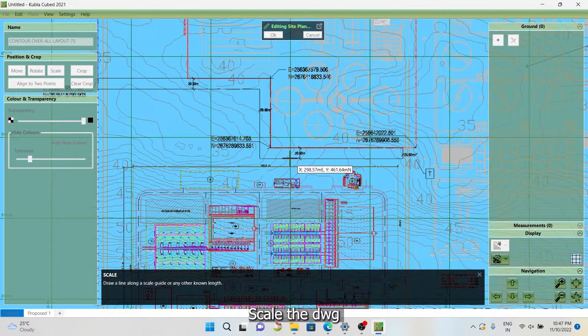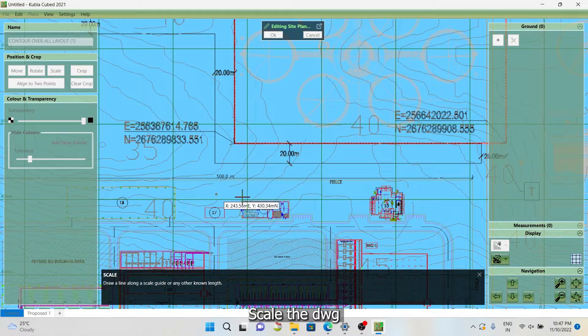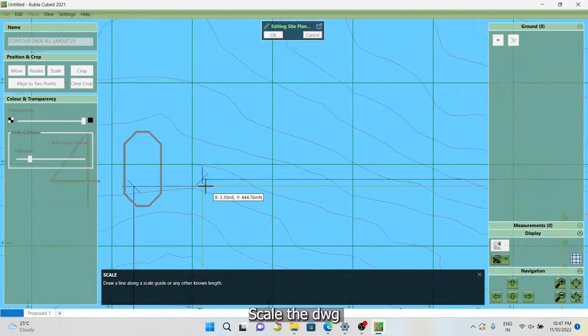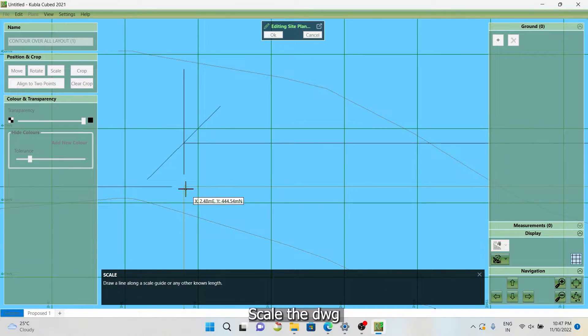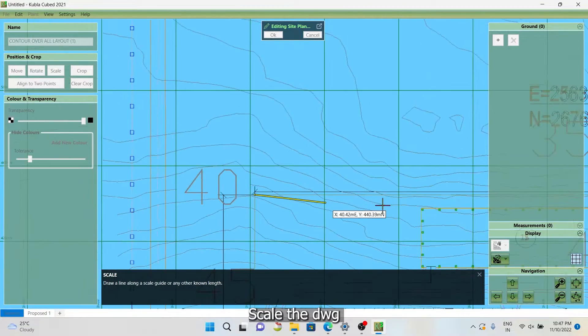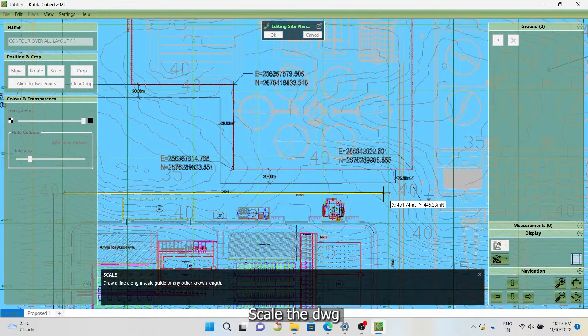The workflow goes like this: import the PDF or CAD file into the software. Select the required unit system and scale the drawing suitably. Two scaling options are available in the software.